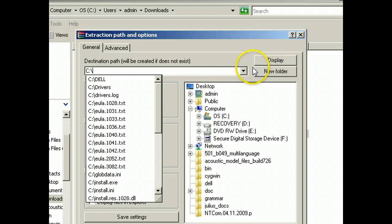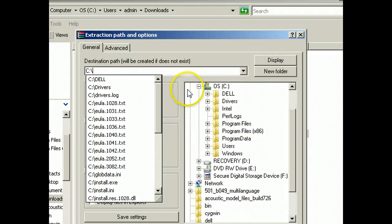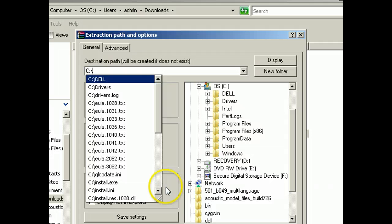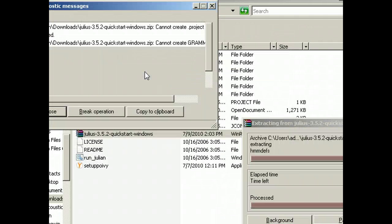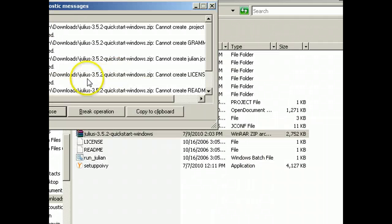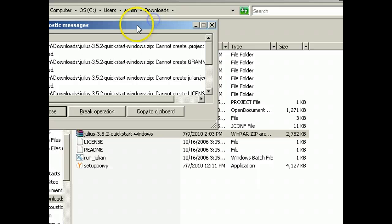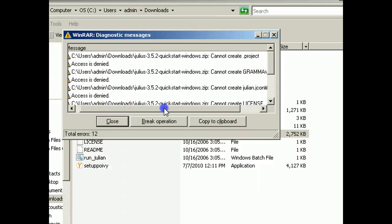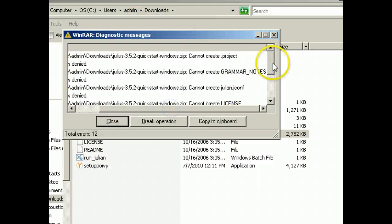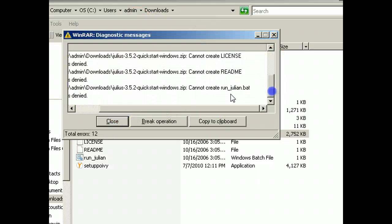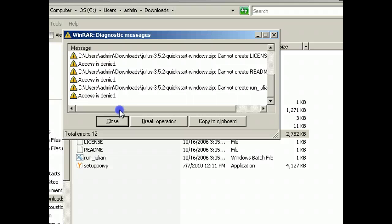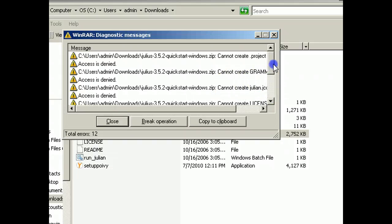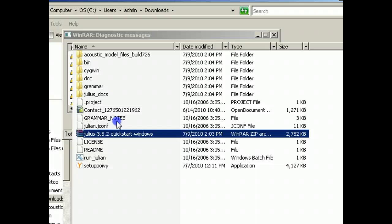So I set that, and enter. Okay, okay, cannot create any of those, because it doesn't like it. Access is denied. Close.